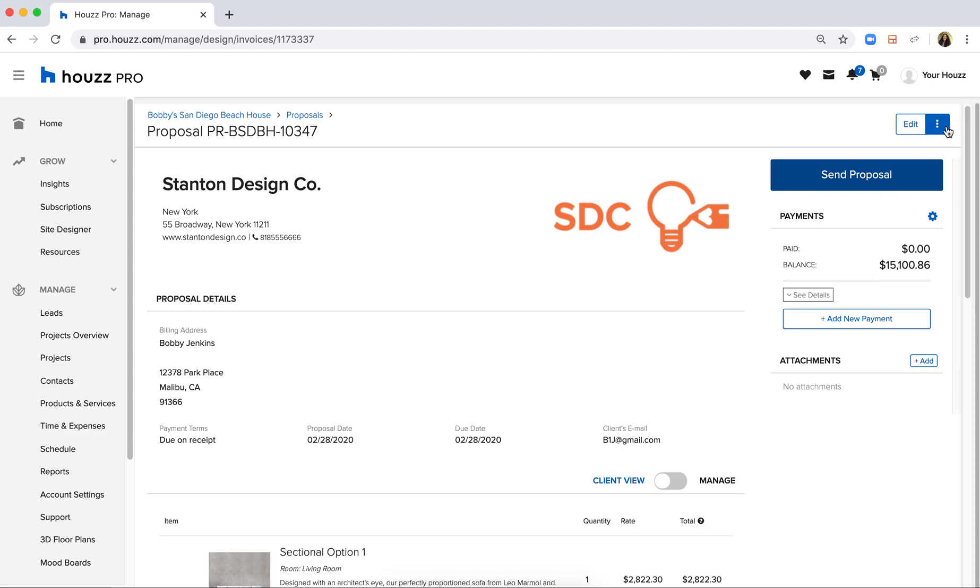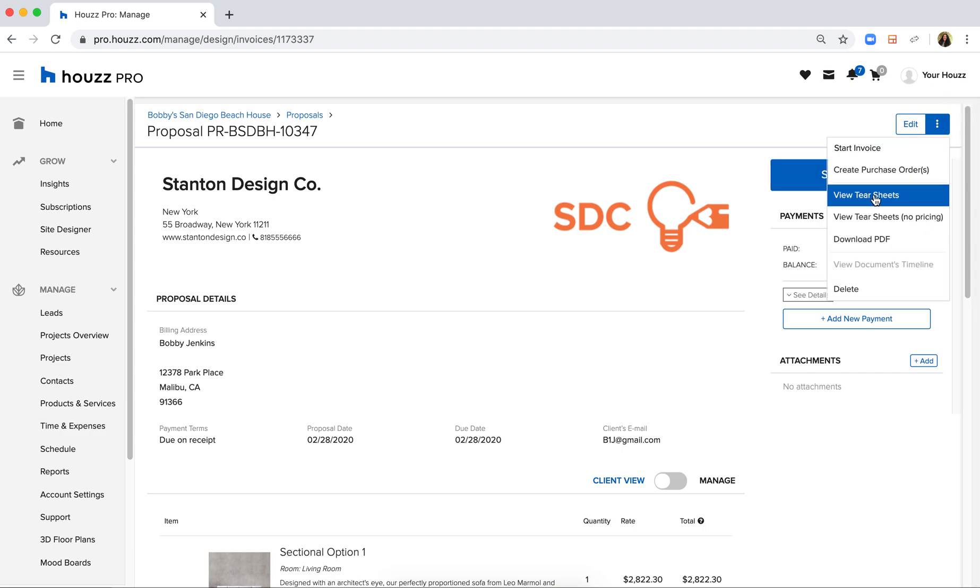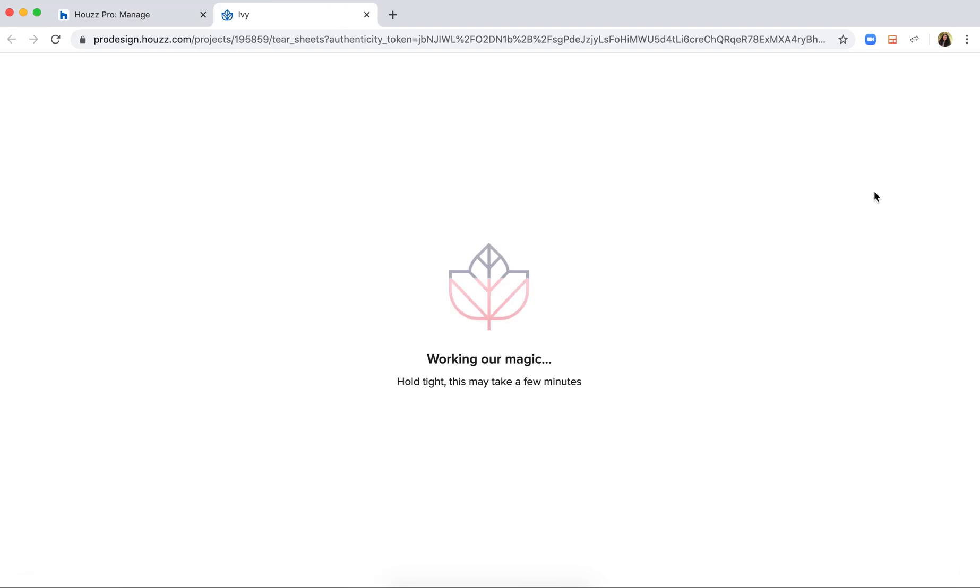This proposal also turns into custom tear sheets, which I can use to visually present these to my client in a different way. So you'll see that they are beautiful,